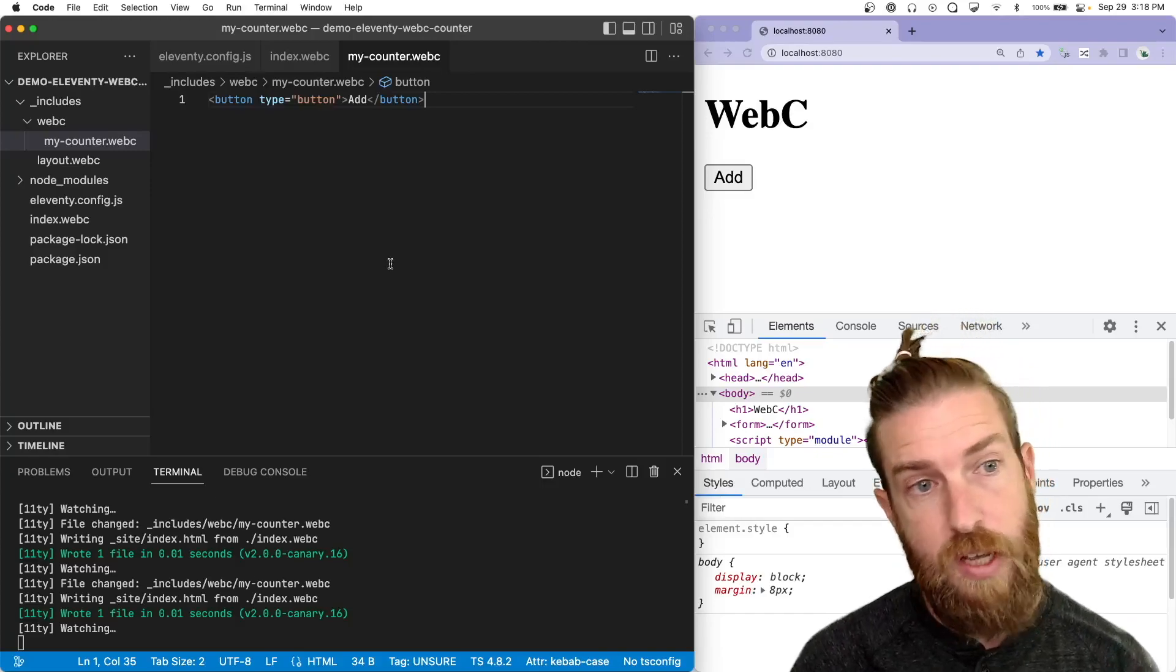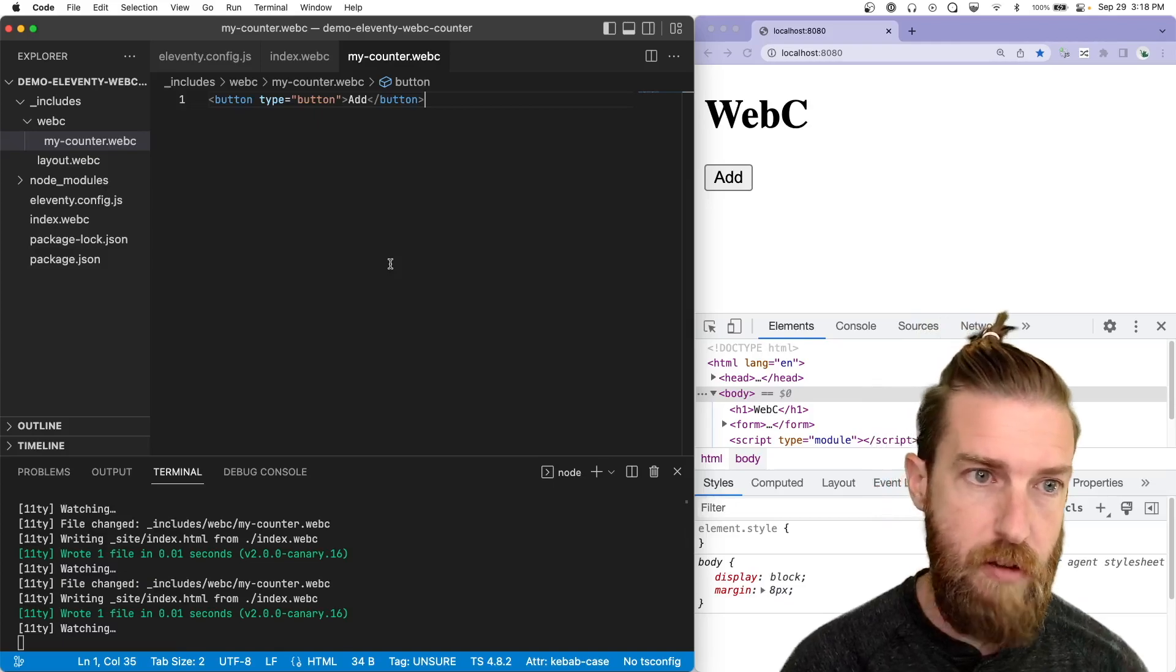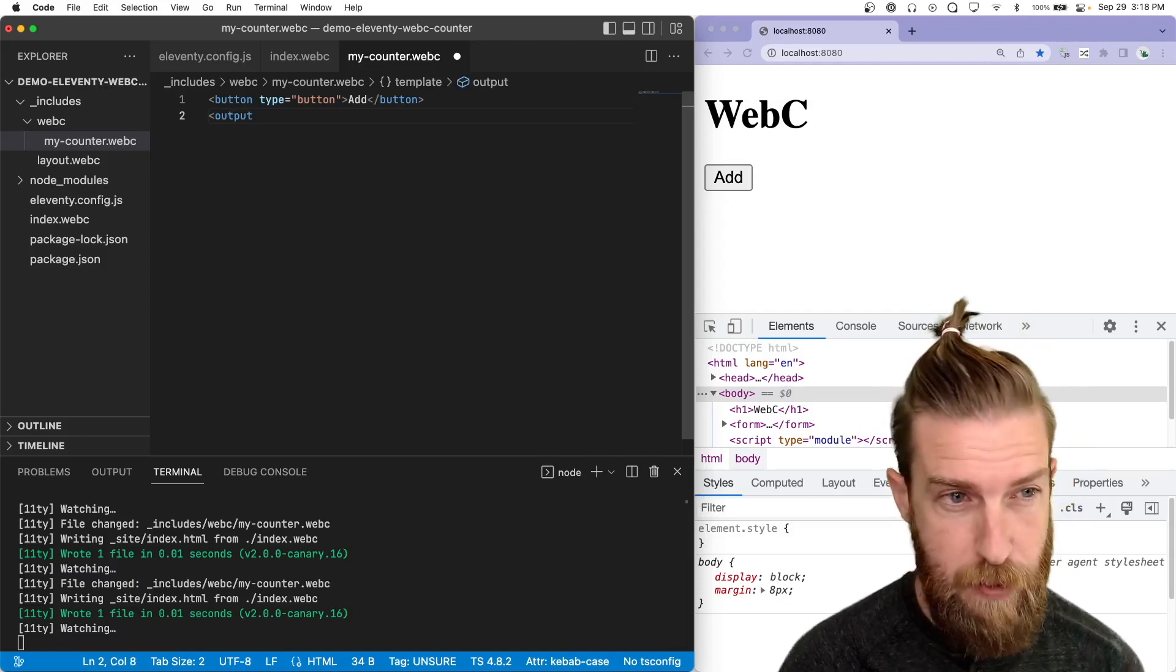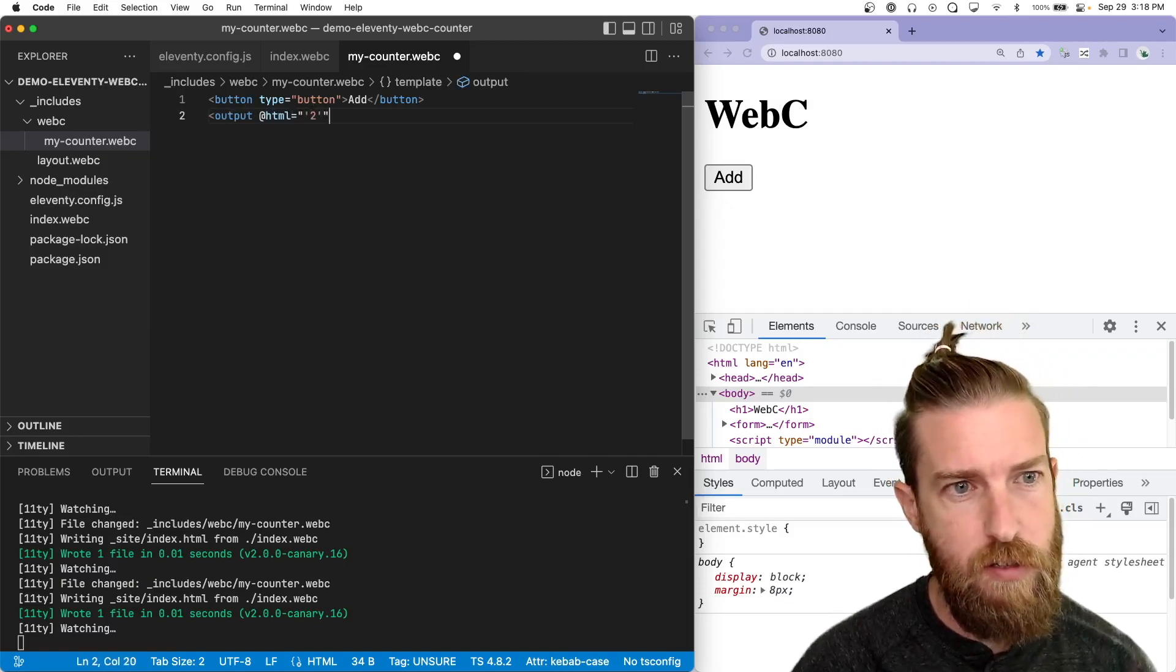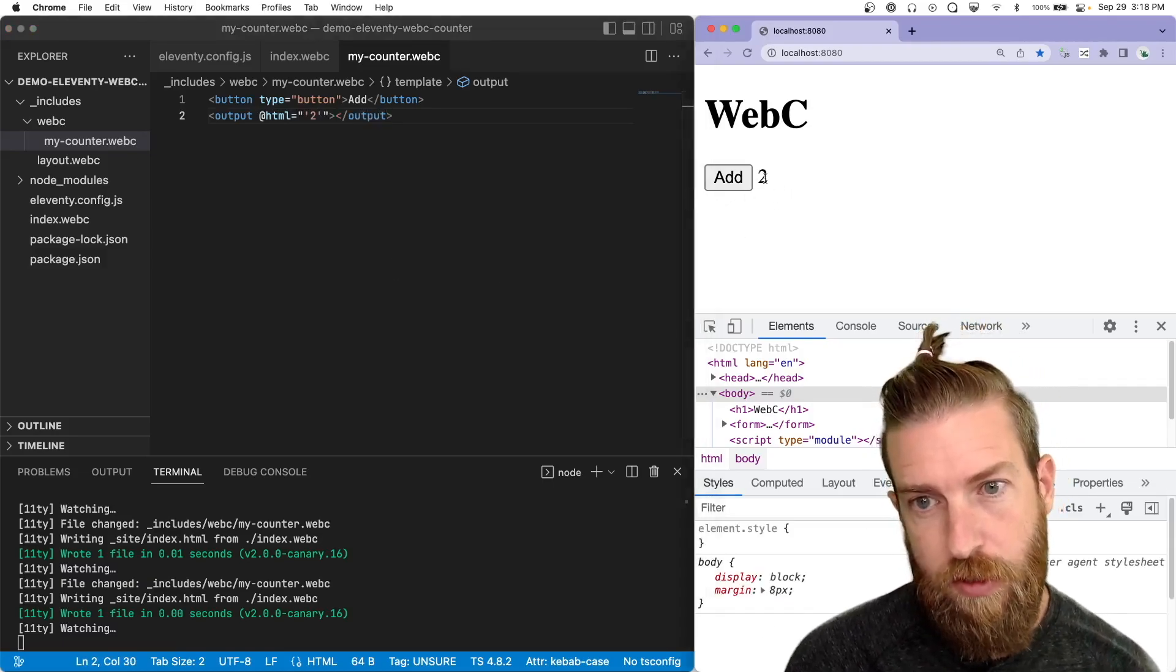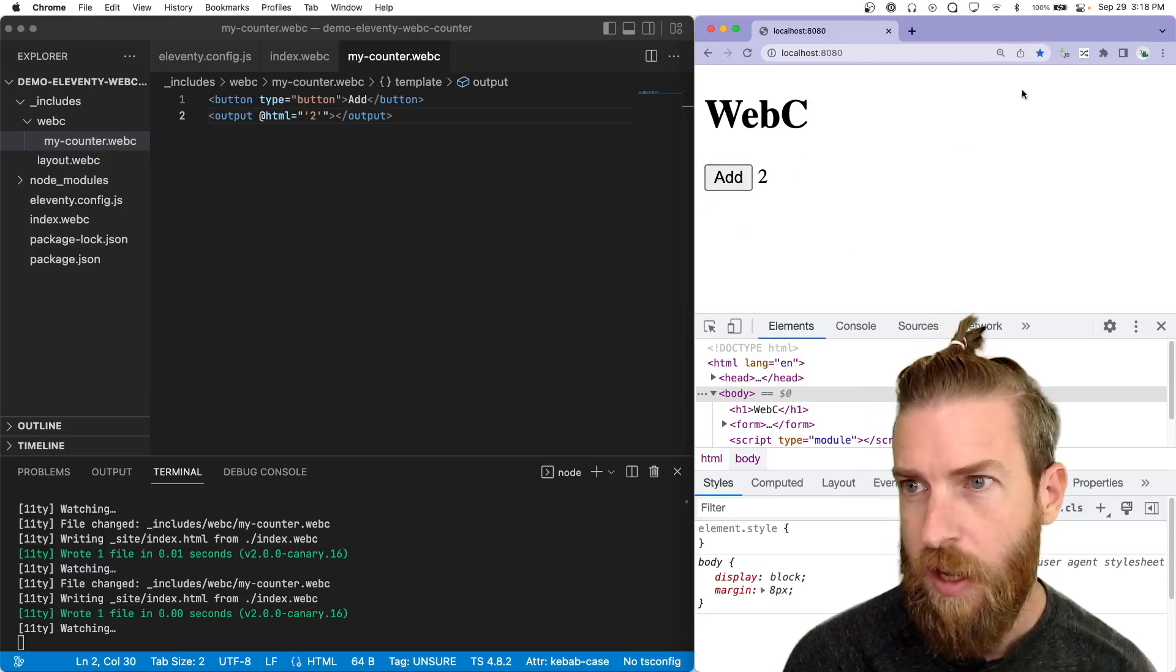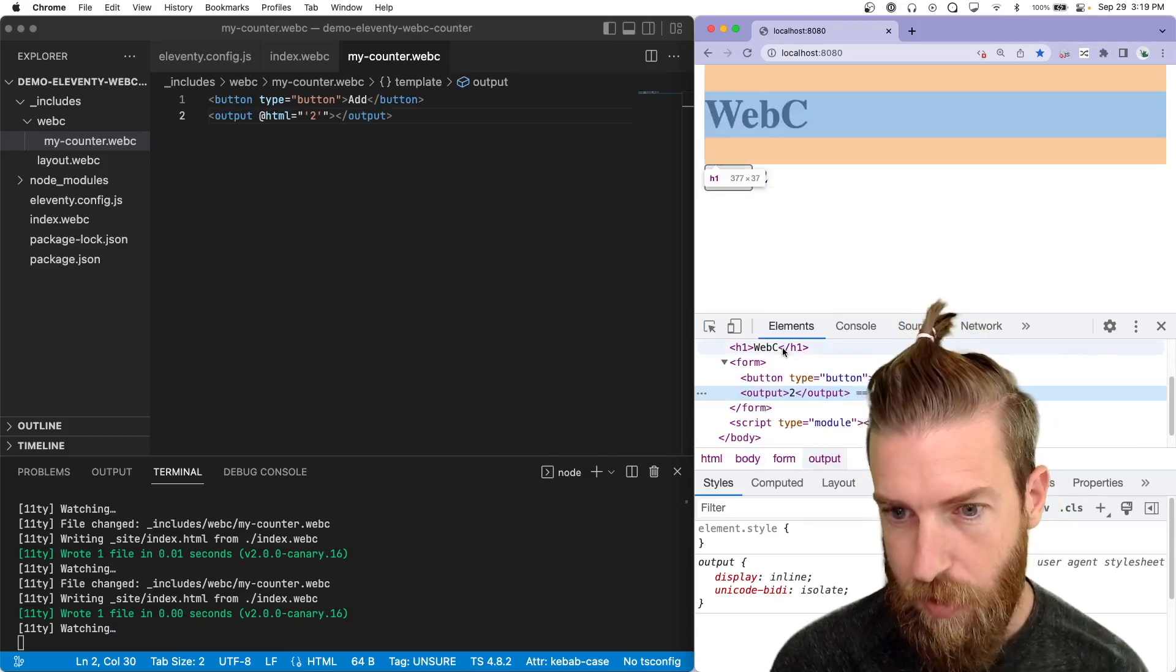All right. So the next thing we want to do is add an HTML element that will store the output of the number that we're incrementing. And let's use the fancy HTML output element. We'll just sign in a default value of two. All right. So we're getting two back. It's not adding anything because we haven't added any client-side interactivity, but you'll notice if we disable JavaScript,